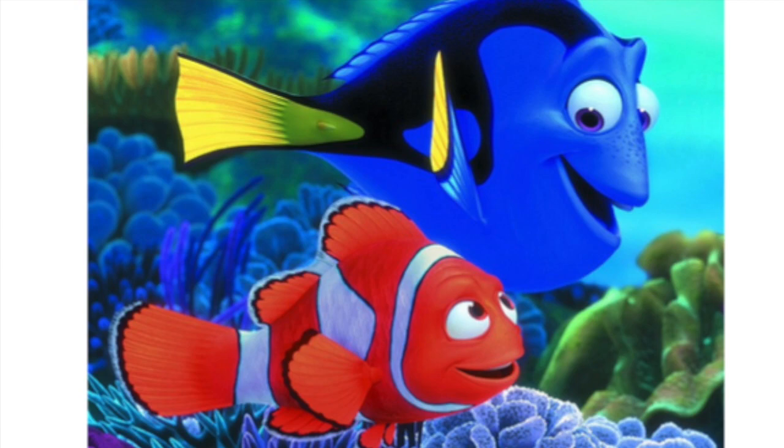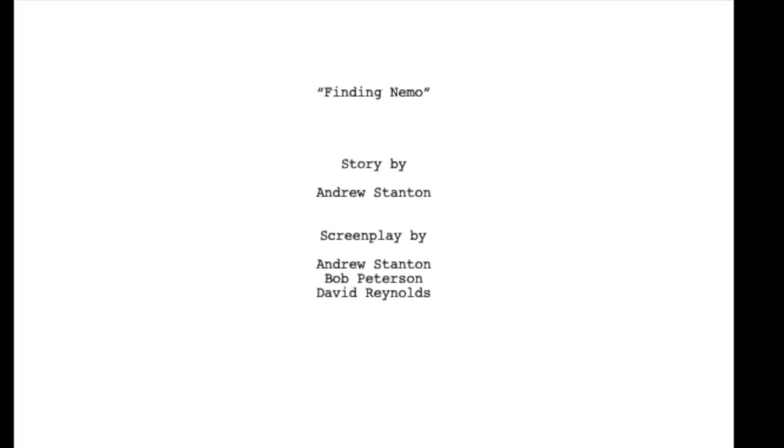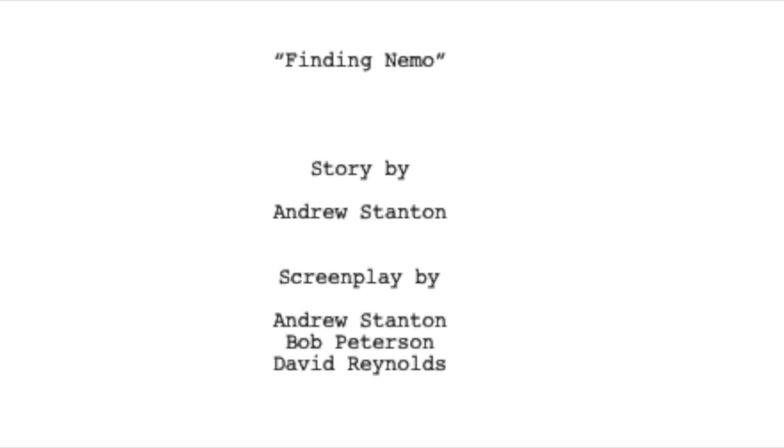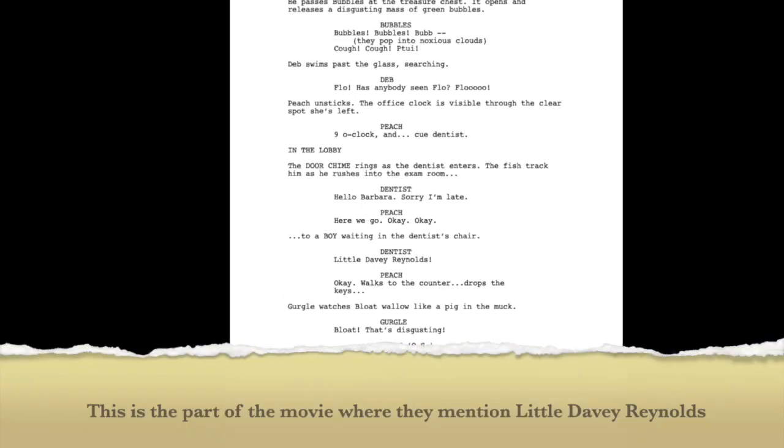As I may have mentioned in school, my brother David wrote the movie Finding Nemo. Here's a picture of David and here's an actual picture of the screenplay that he wrote for Finding Nemo.